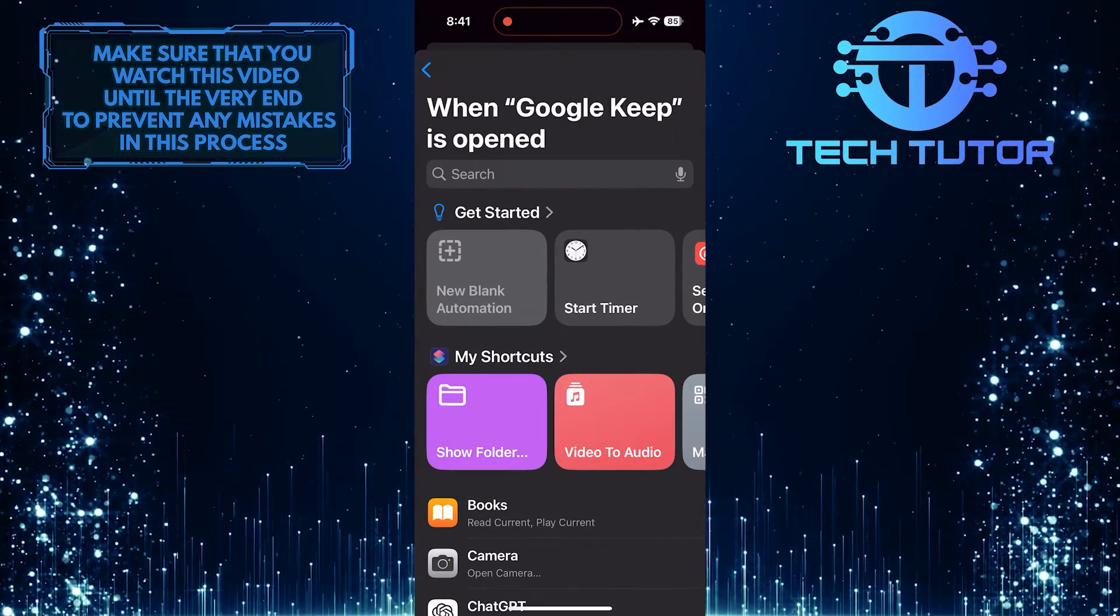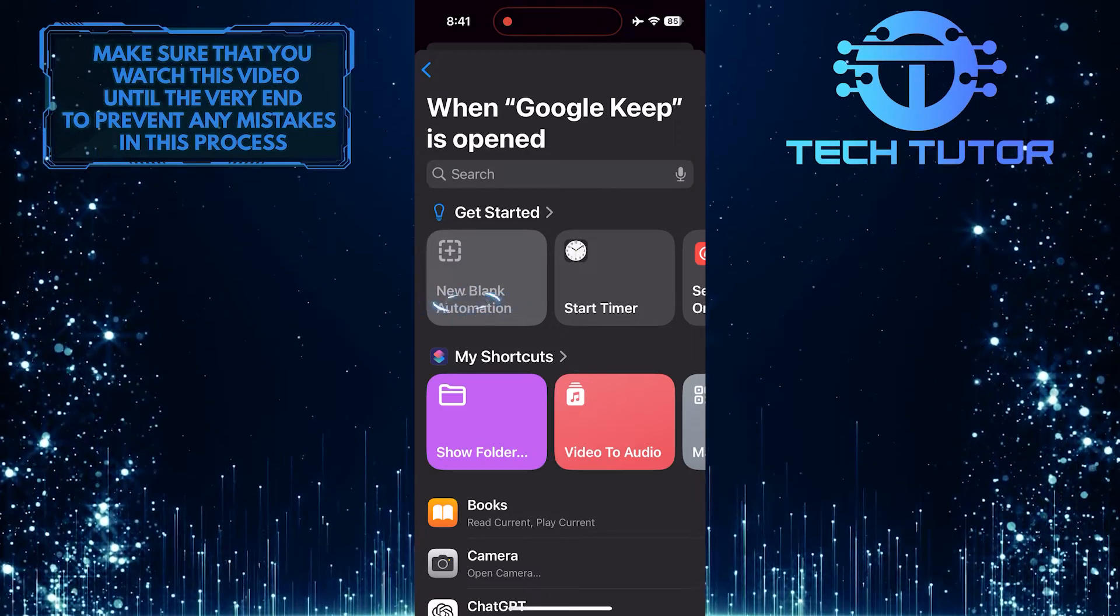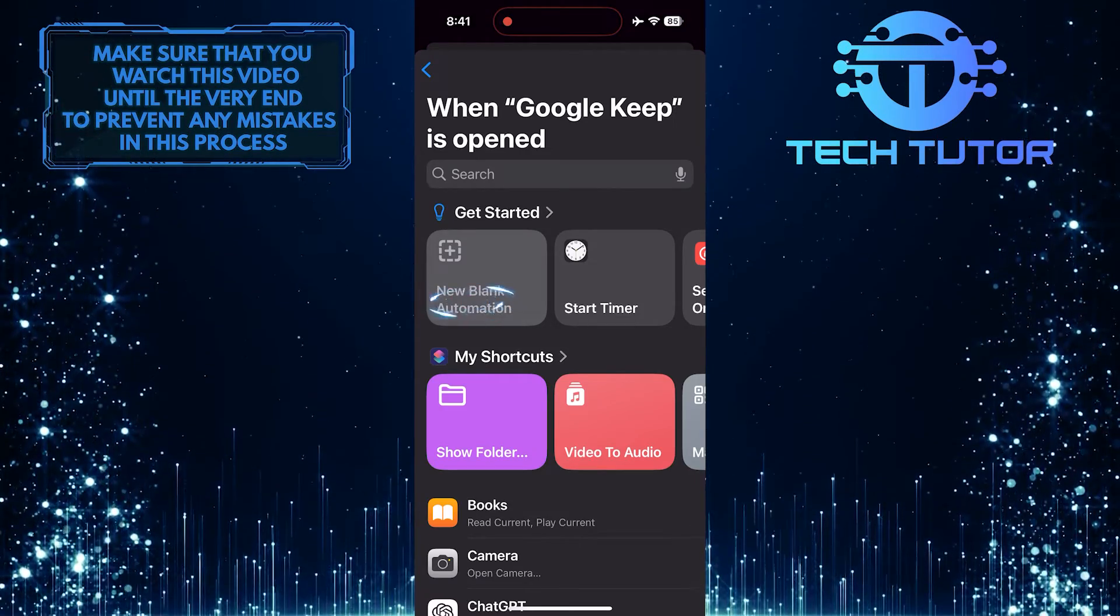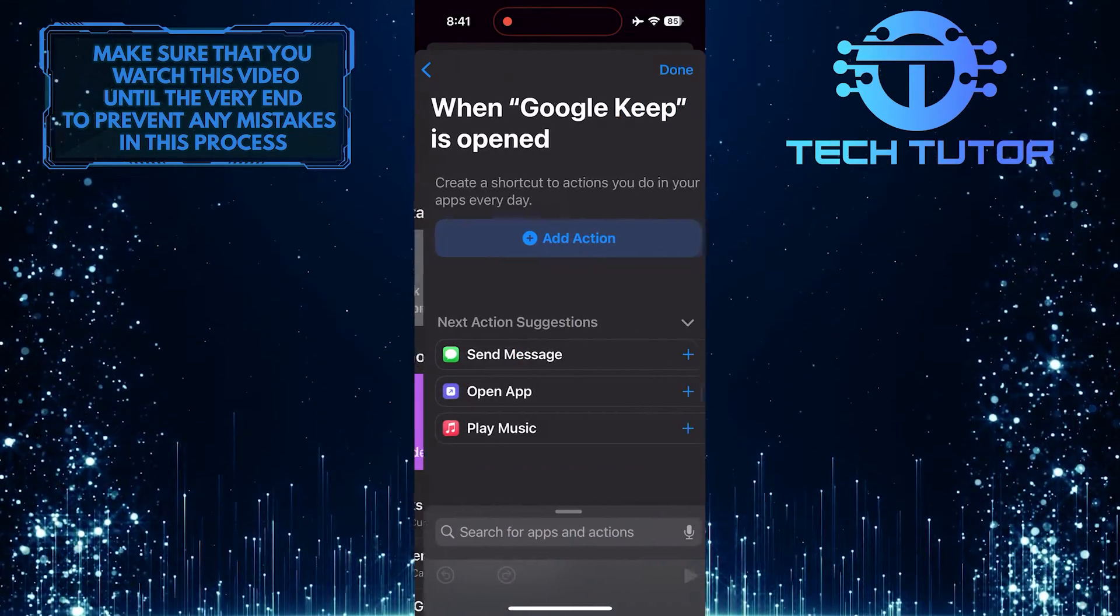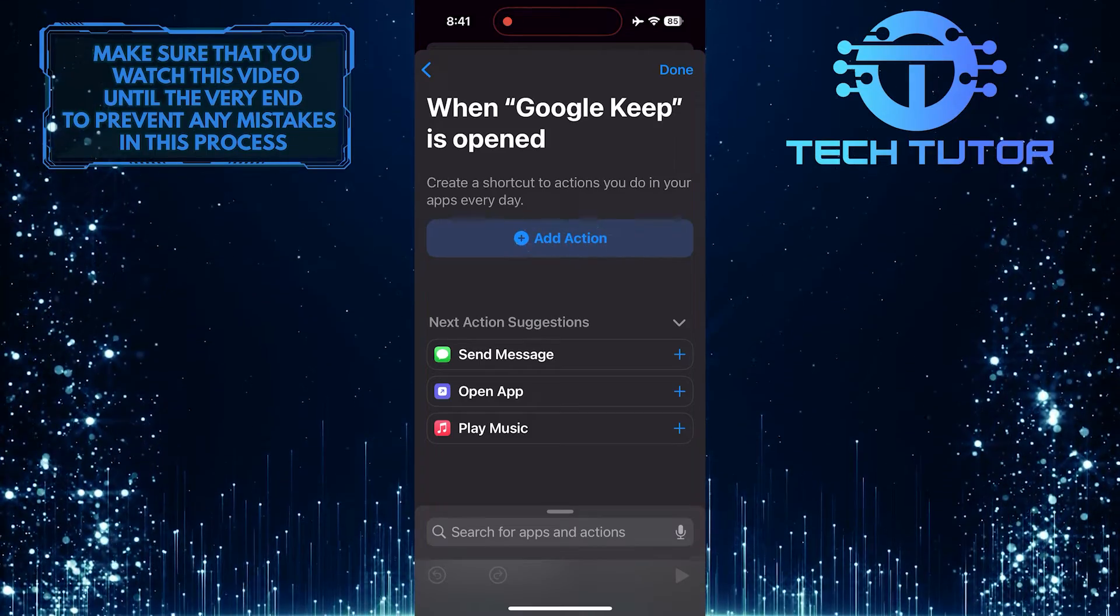Once you are on this page, tap and select the New Blank Automation option. Tap Add Action.